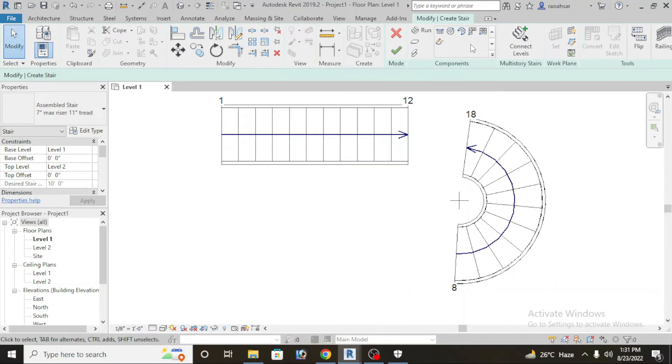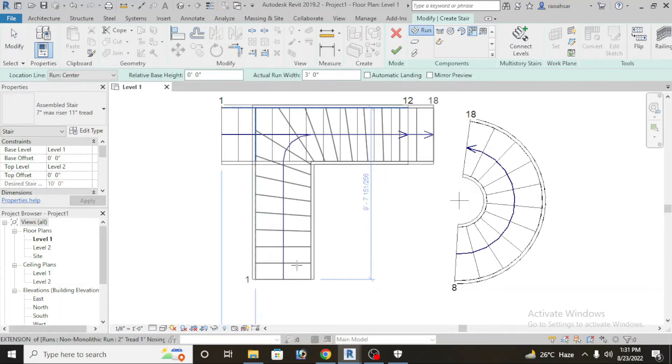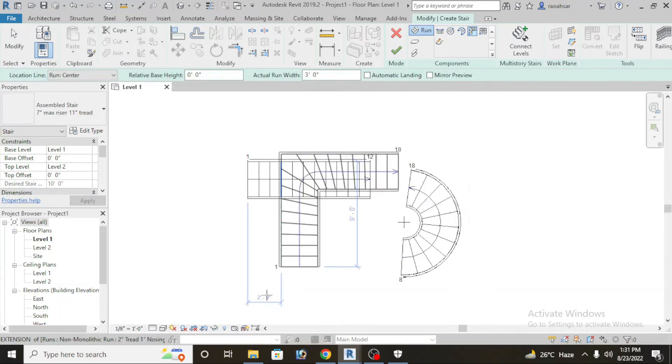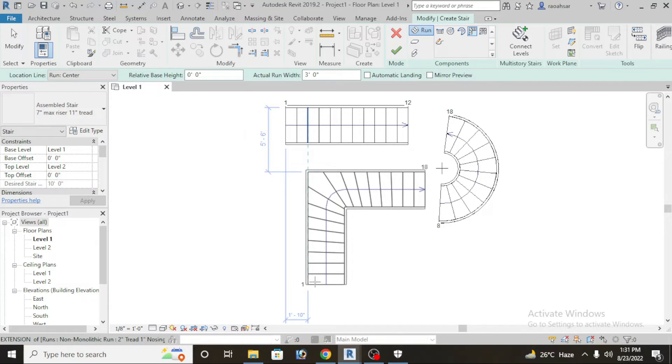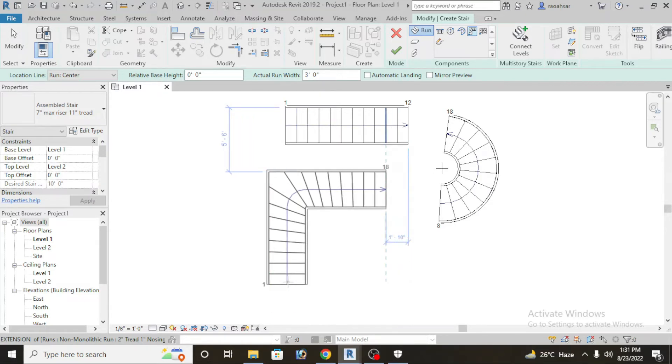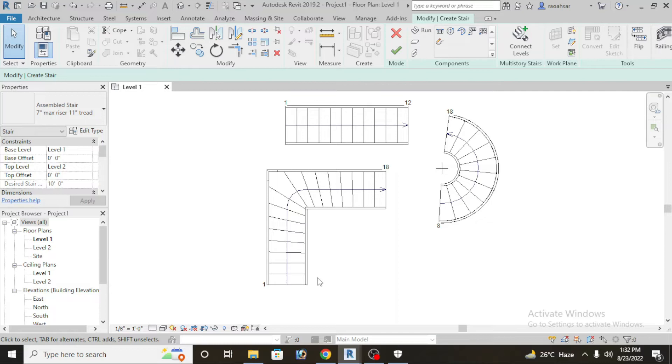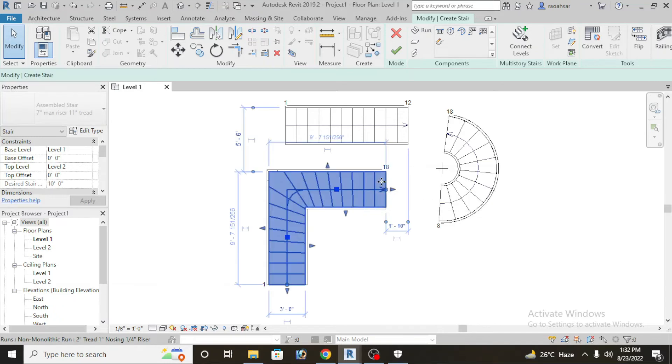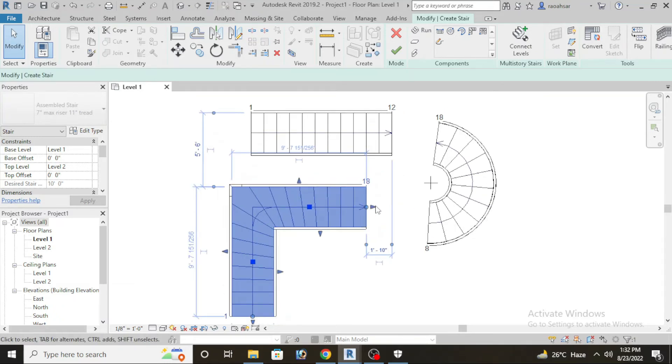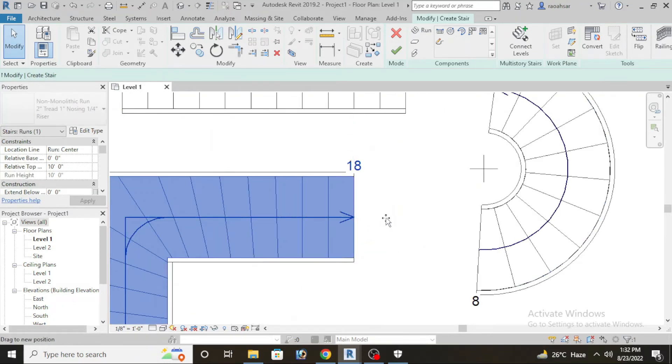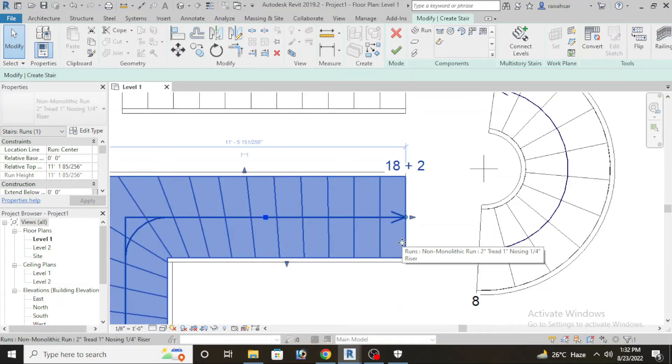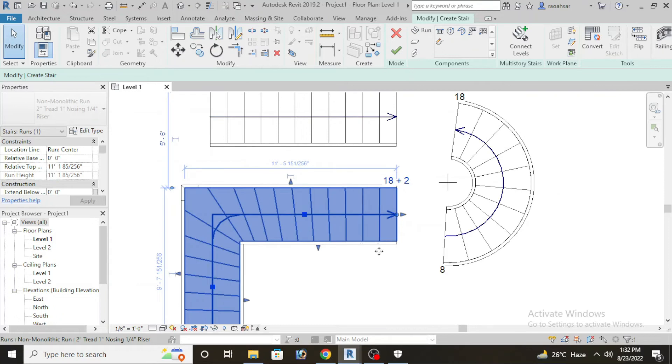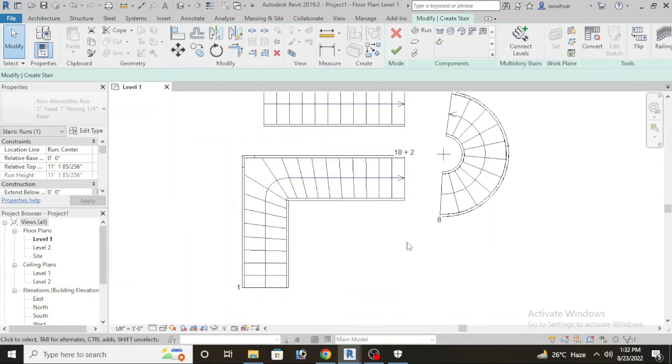Next we have L type stairs, same as straight stairs. We can place it here. Total number of steps are already 18, number of risers are already set. We can calculate it. If we click here we can increase at start. We click here, we can drag here. We can see two risers will increase, so you can set it. So this is the L type stairs.